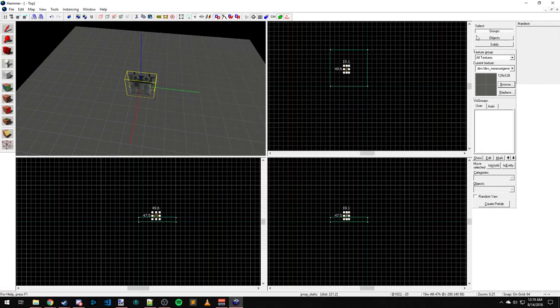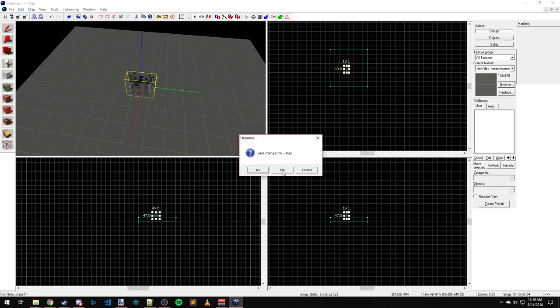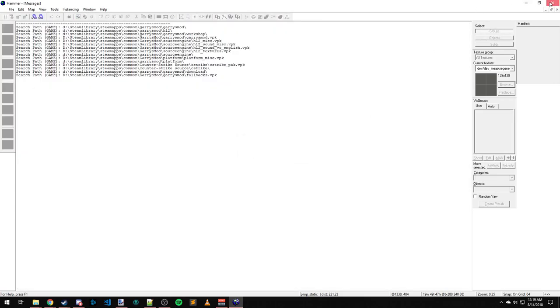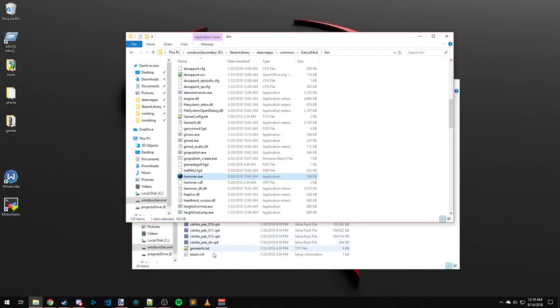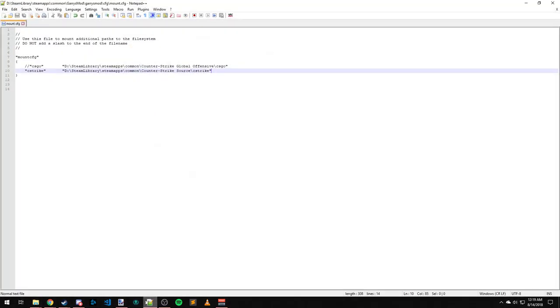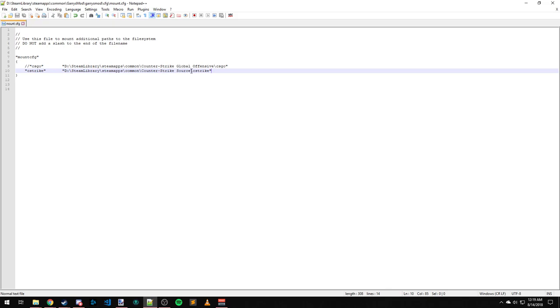And you can mount as much as you want into that CFG. The only thing you need to be aware of is if two locations have the same material name, for example, there's going to be conflicts and one's going to override the other. And it's all based on hierarchy and how these are mounted. I believe the lower one gets priority.